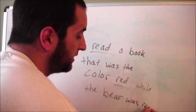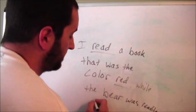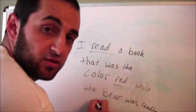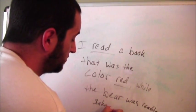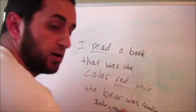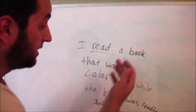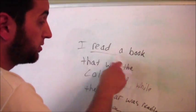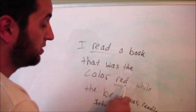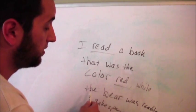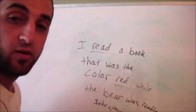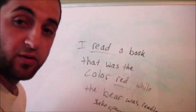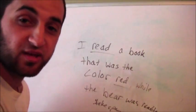Was reading. Oh, that's Shakespeare. So here you go. I read a book that was the color red while the bear out in the forest was reading Shakespeare. How about that?